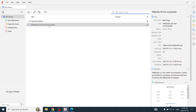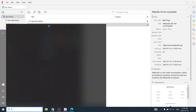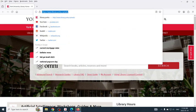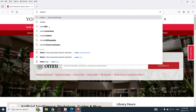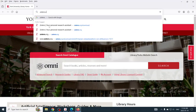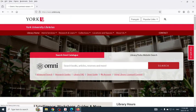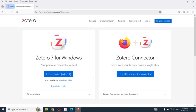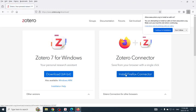Now, I will install the connector in Firefox, so that Firefox can save things to Zotero. Now, I will run Firefox. Go to the Zotero homepage. Go to download. Install Firefox connector.